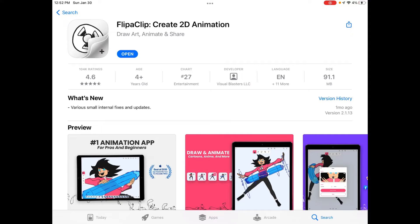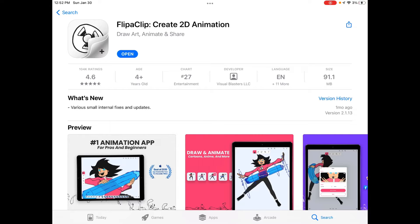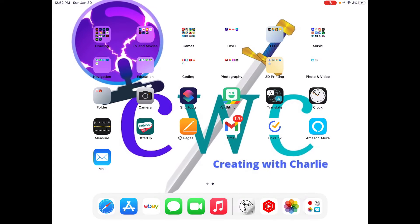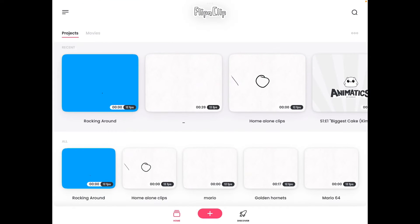You go to your app store, search FlipaClip. You go to the app, it looks like a little old camera, and you press download. Now you go to the app.